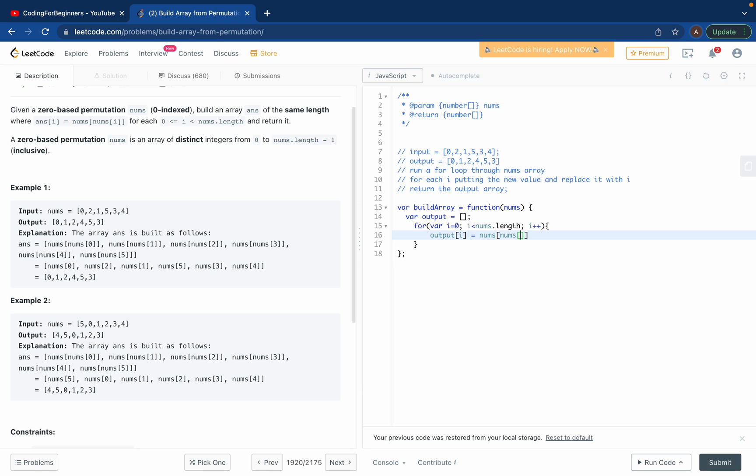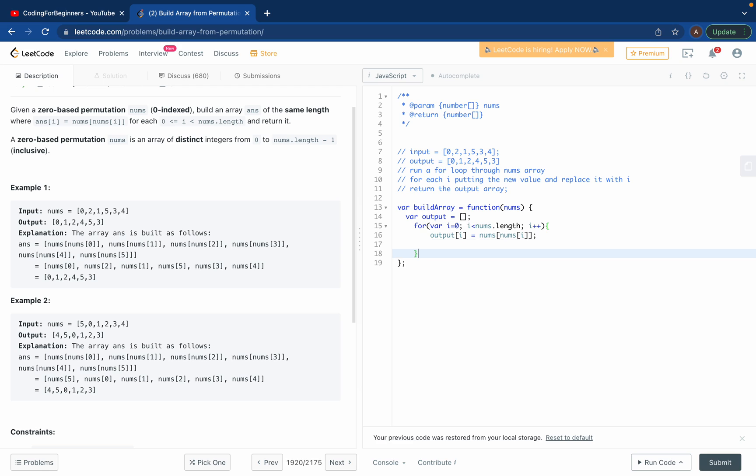What letter do I want to put at output at i? It's nums of i, but then I want to put the letter, the integer which is on there. So this one, if you see.